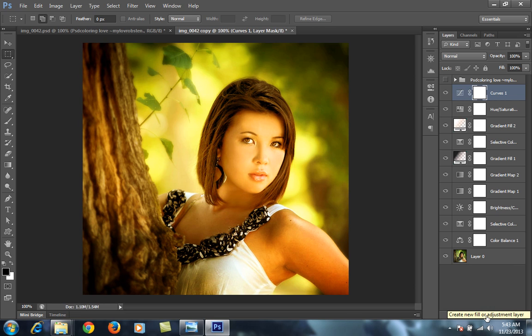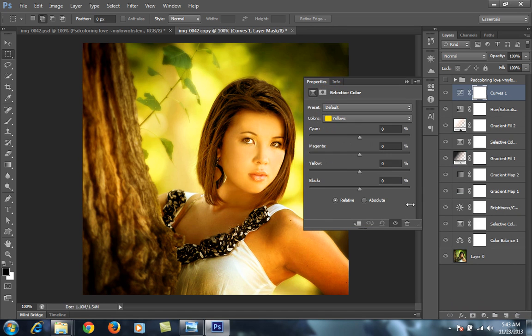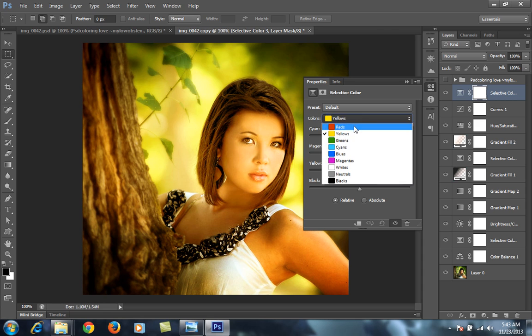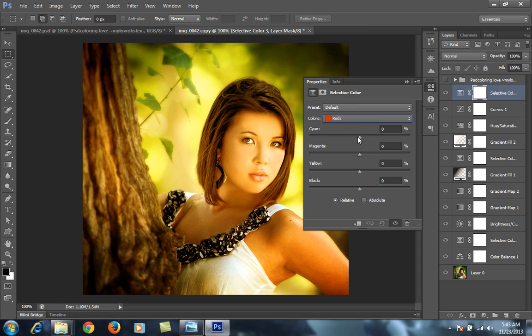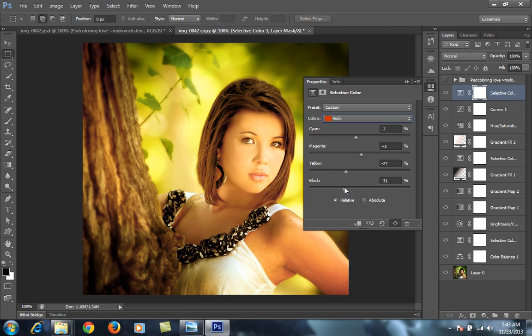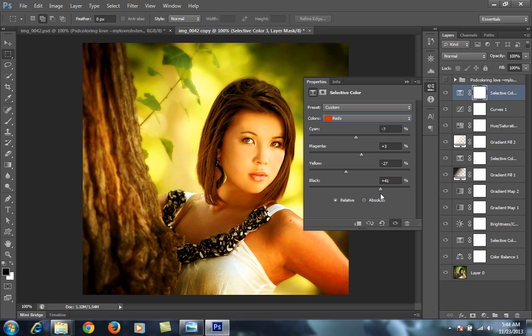After Curve, then again choose Selective Color, then choose Red. For Red I want minus 8 Cyan. Little bit increase Magenta here, minus 27, then Black plus 40.